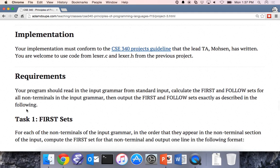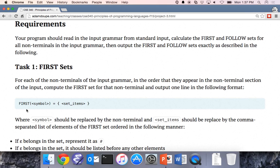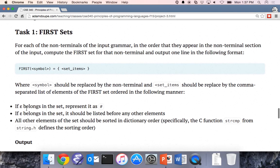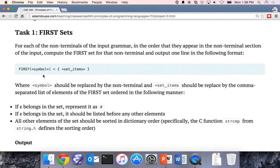Implementation: same way we've been doing projects up until now. Follow the directions — it has to run on CentOS. You're going to calculate either the first sets or the follow sets of the grammar, depending on the command line parameter passed. We've gone over first sets and follow sets, and we're going to go over an example again today.